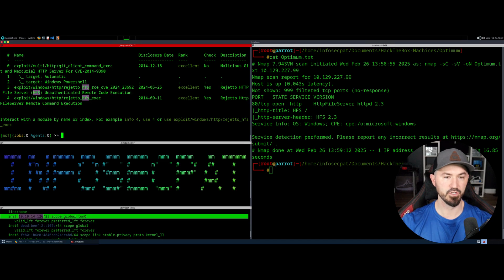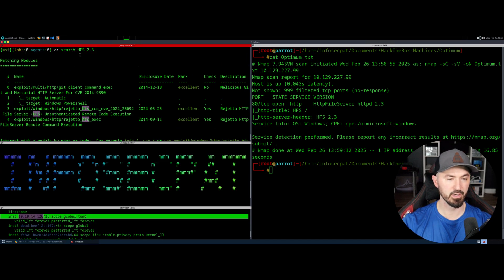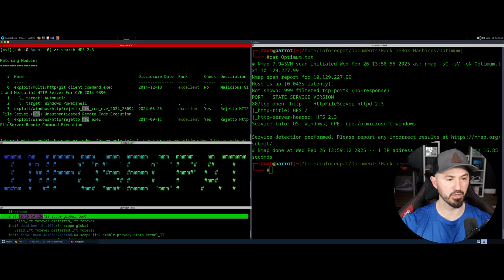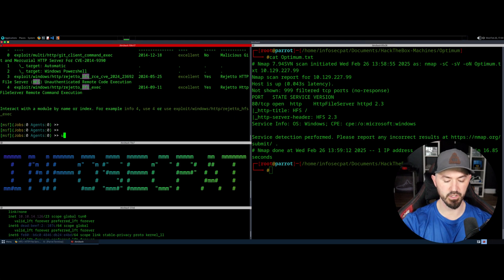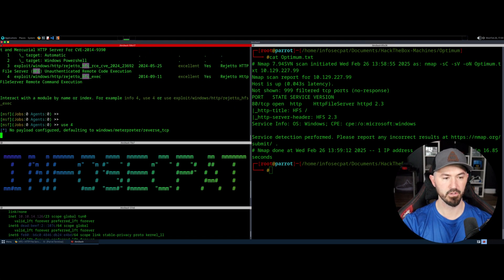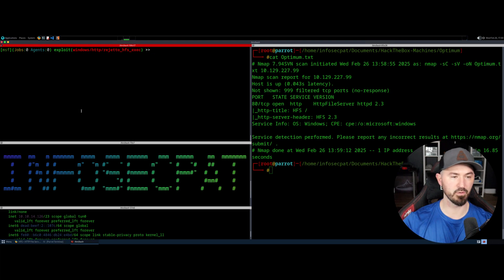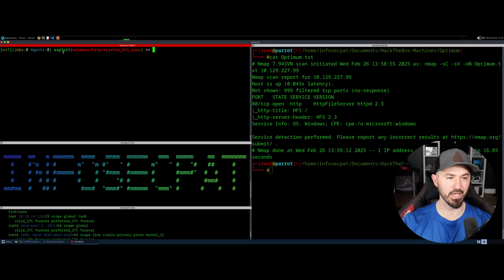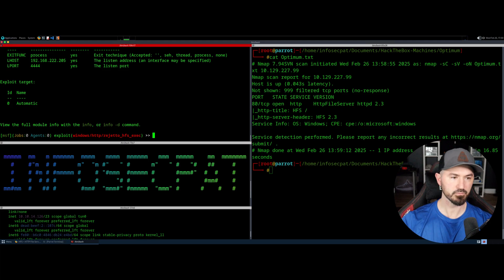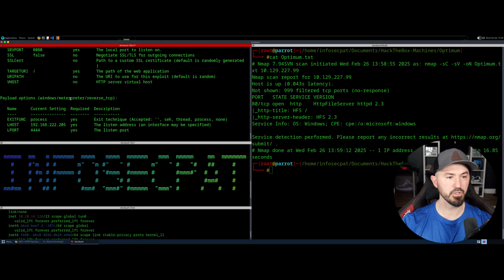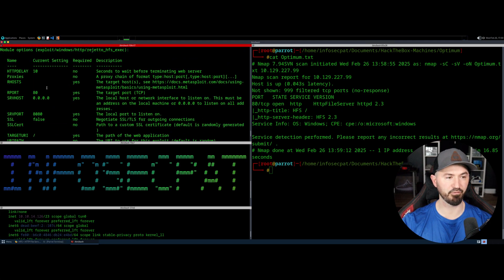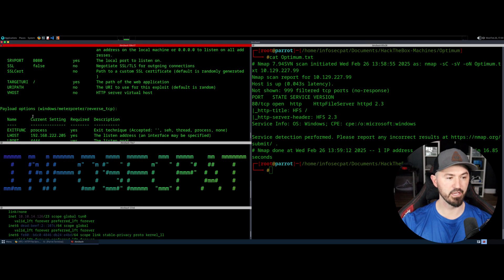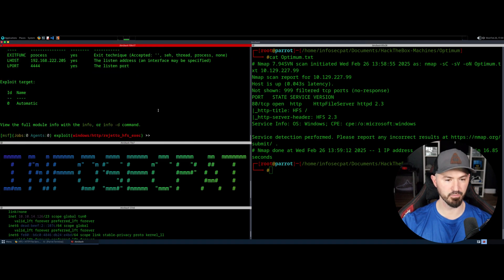And it's 2.3, right? So in here we have some modules that match HTTP file server 2.3. If we come down over here, I use number four. So all you have to do is use 4. Once we hit that, we can see that we are in this exploit. We can do show options. And then what we're going to do is pretty simple. We're just going to fill in the blanks for the RHOST and then for the local host, and then we're going to exploit.